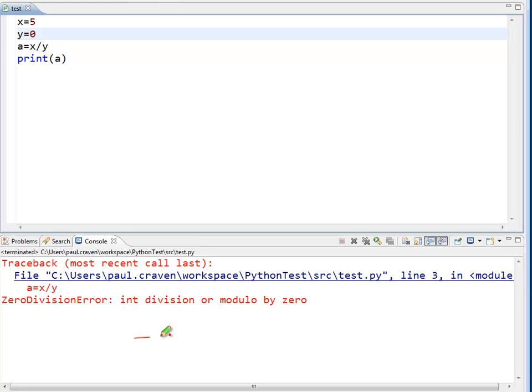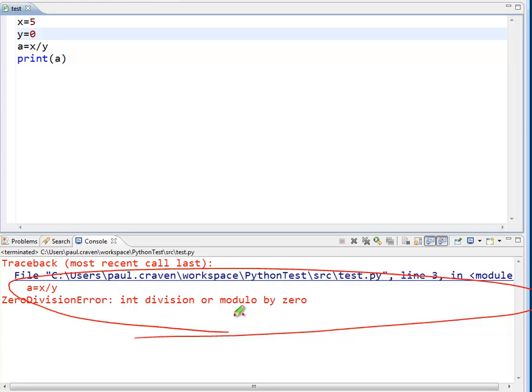It might be that I would not find an angry red error message being given to my users as something that is very professional, so I want to handle it in a different manner.